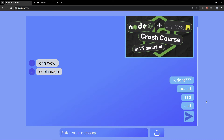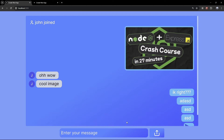Before we get started, make sure you like this video, subscribe for upcoming content like this, and comment down below if you want to see more videos like this. If you do, please leave a suggestion for something you'd like to build. But now let's get started.